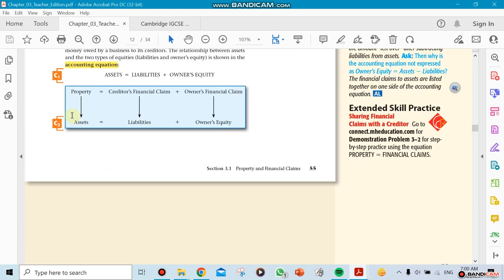We're going to be switching names here. Property is going to be switched to assets. Creditor financial claim is going to be switched to liabilities.